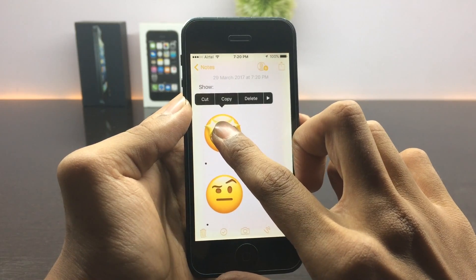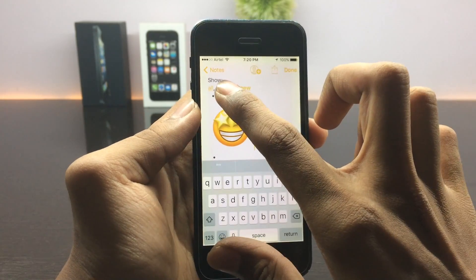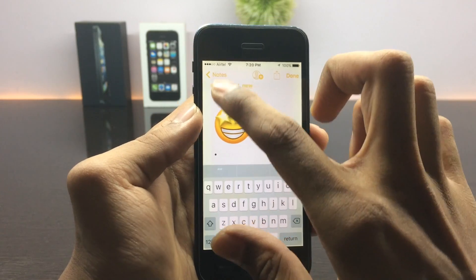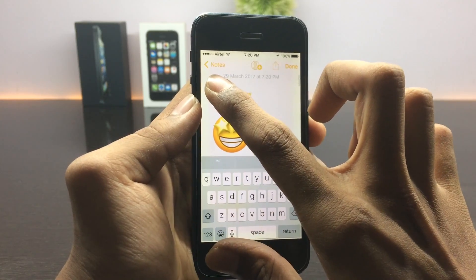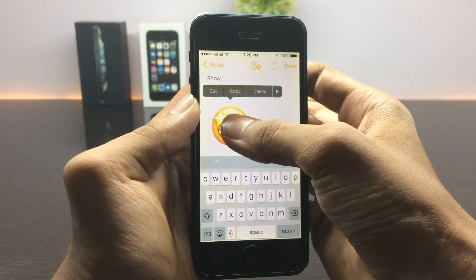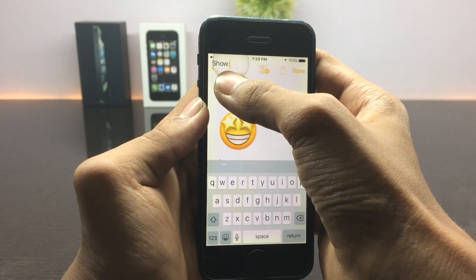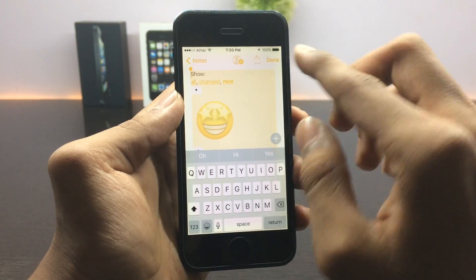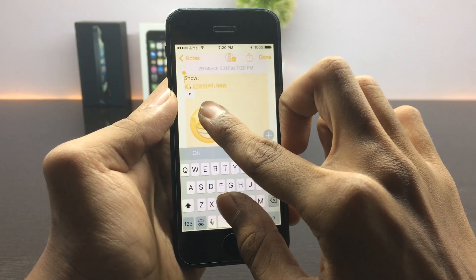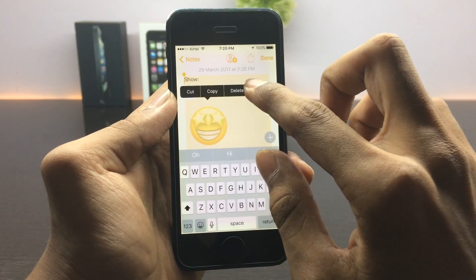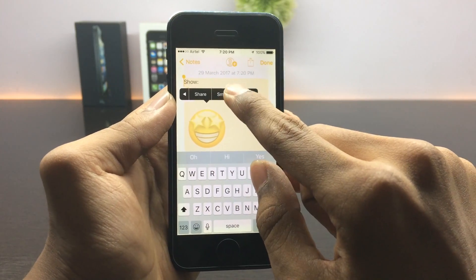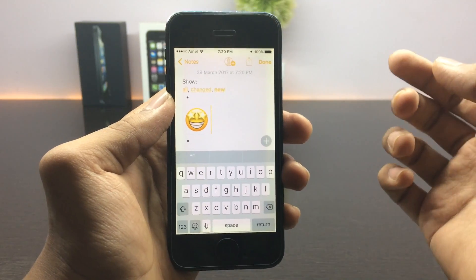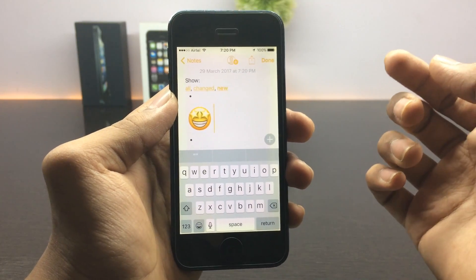Now press and hold again and try to select all. Once you have selected everything, you should see an option called 'small images' — tap on it. This will reduce the size of the emojis, though even when reduced they are somewhat bigger than the default ones.